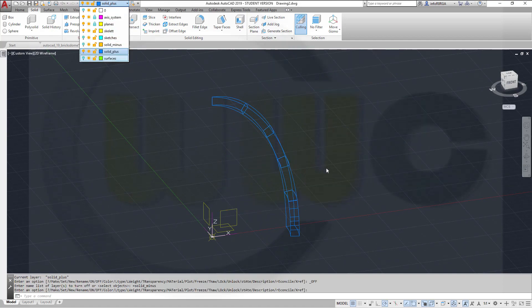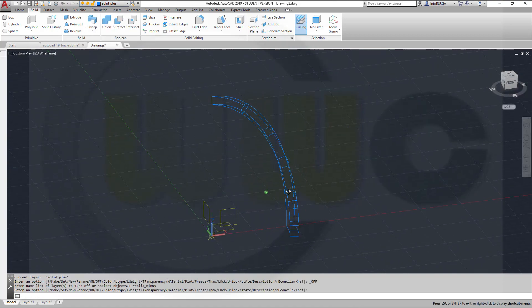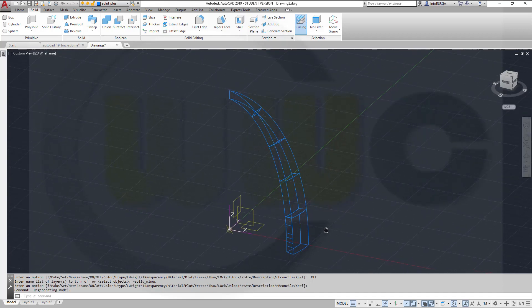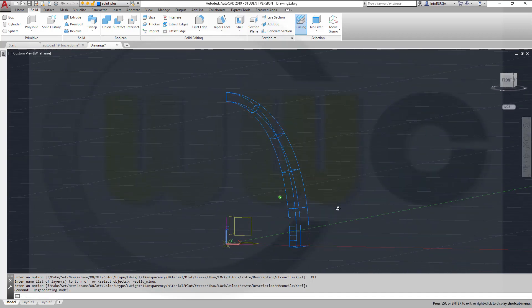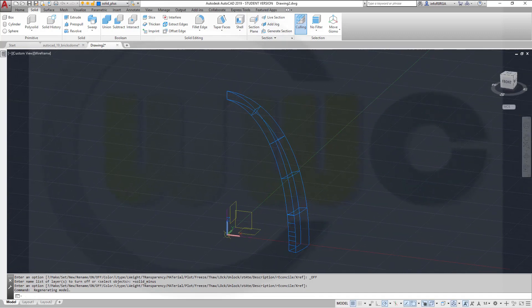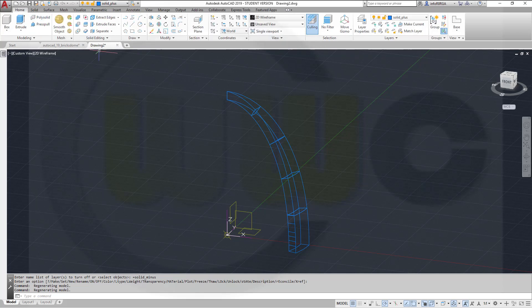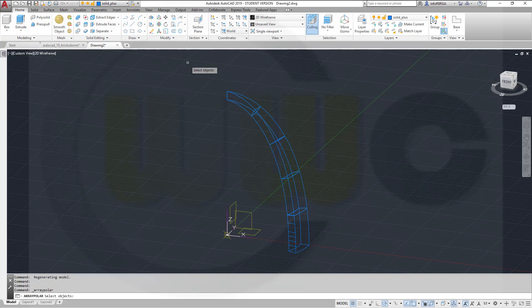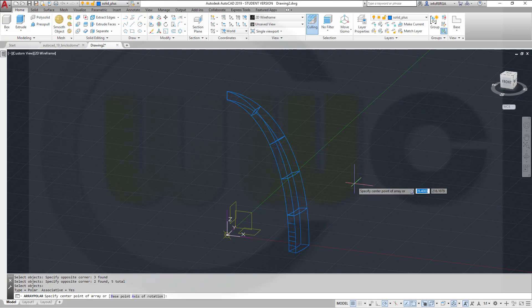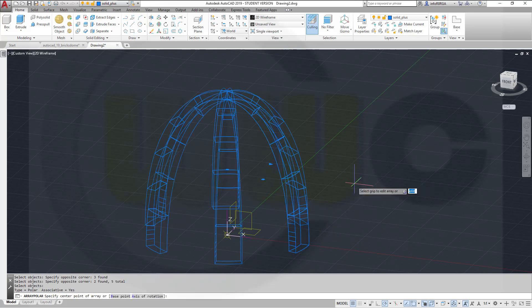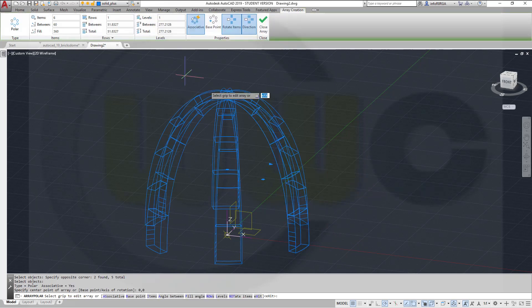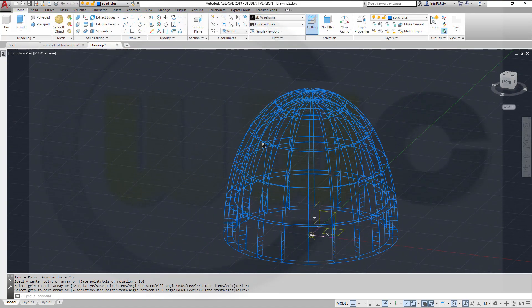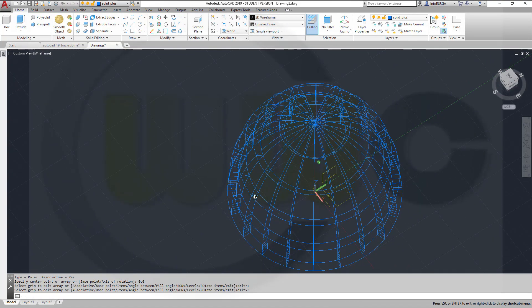Great. And now I can do with these five solids a pattern. Go for home. Go for circular or polar array. Select those. Right-click, zero, zero, enter. And I need 20 instances. And close that array. And I'm done.